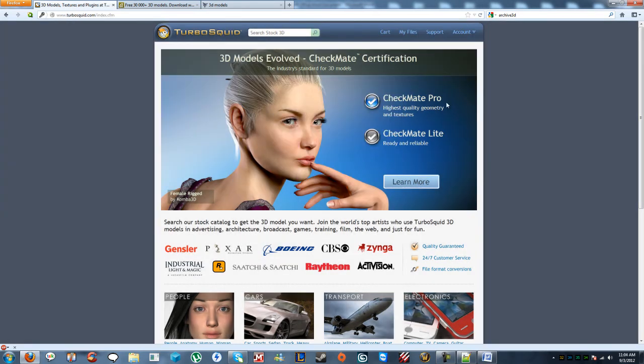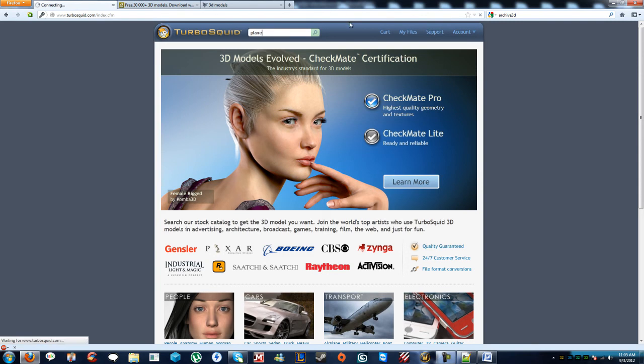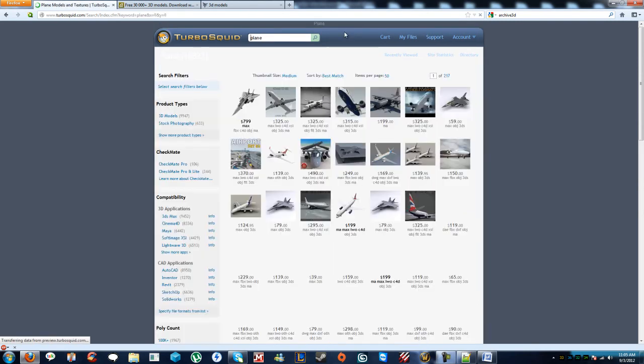Now that I'm logged in, to begin finding your models, just under the search bar up here, search whatever. I'm going to search for something really generic, and let's look for, I don't know, plain. Let's type in plain.